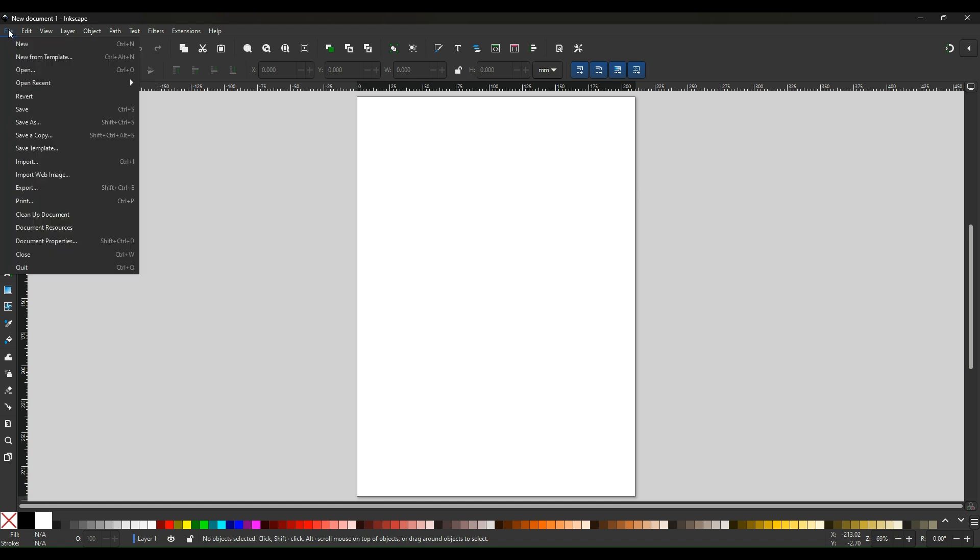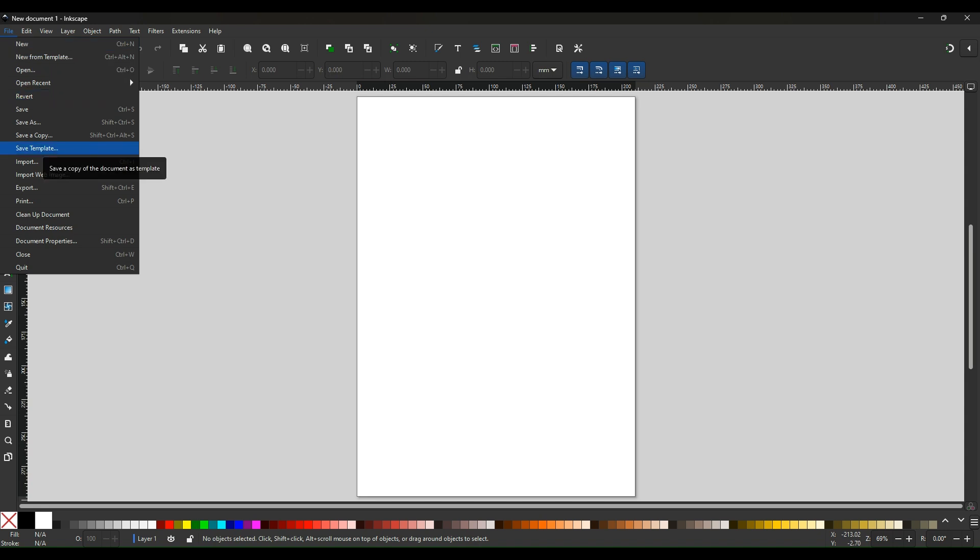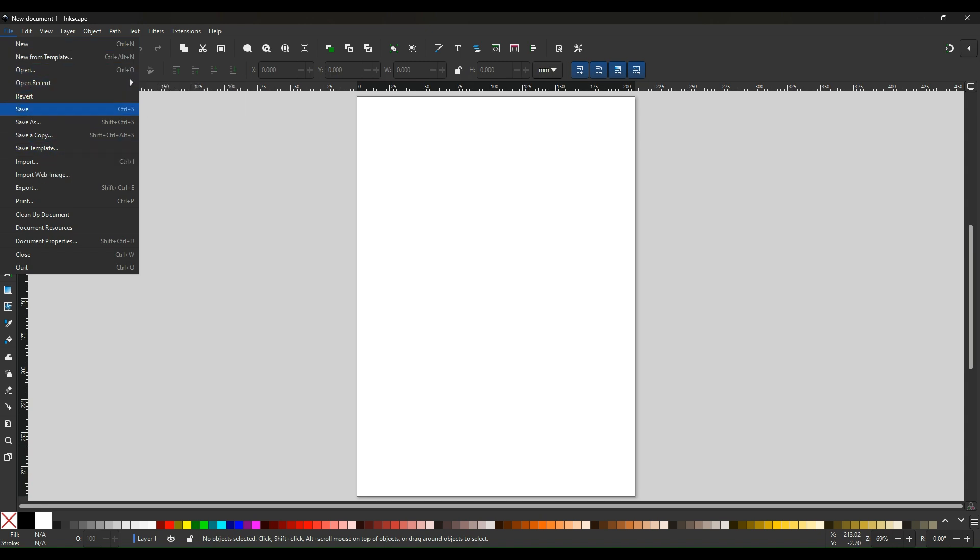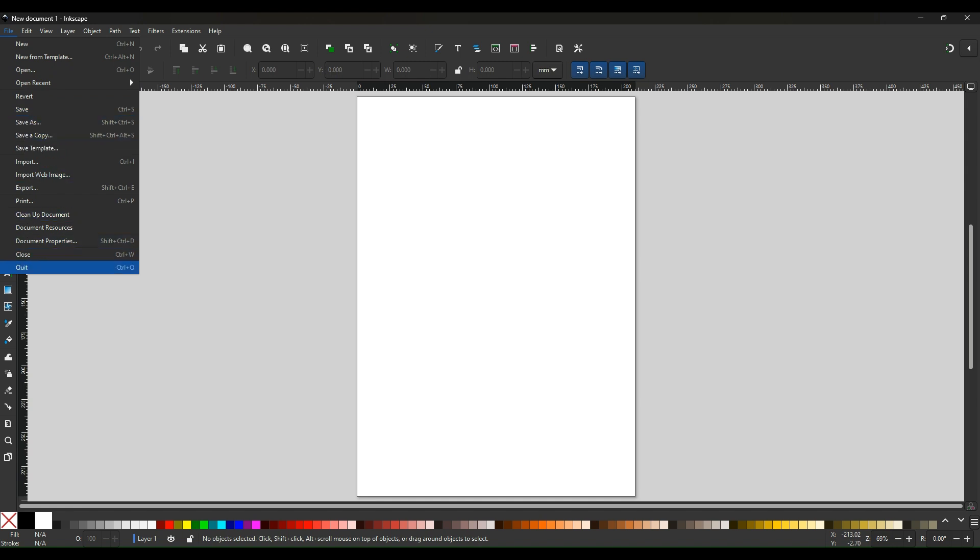If you click on the file, this will allow you to open a new document or a recent document, and save or save as. They're the main ones you need to know at the moment, as well as closing and quitting.